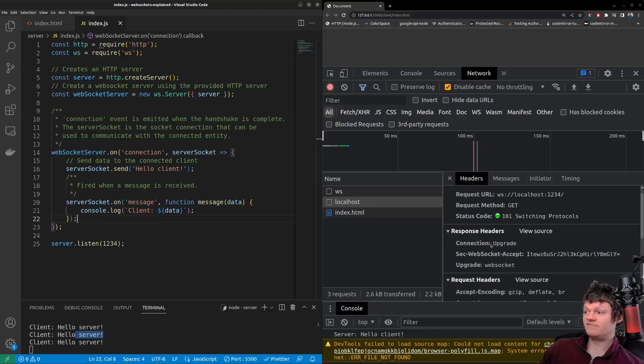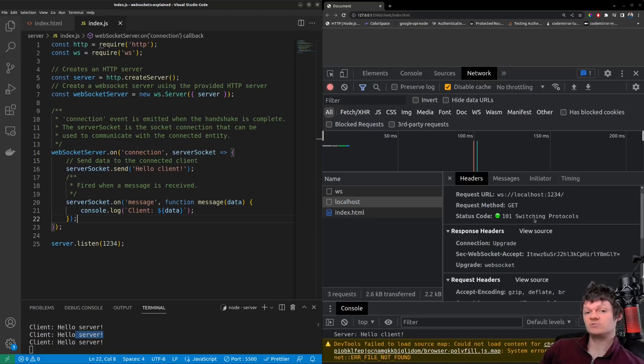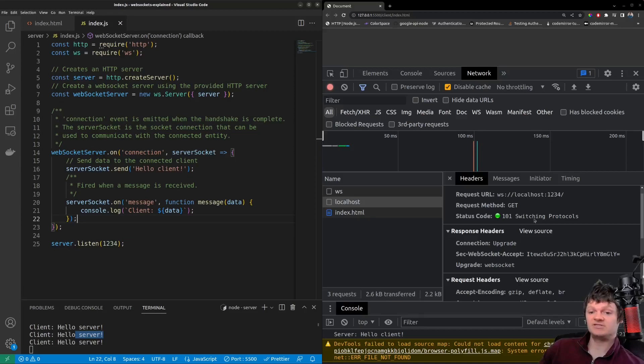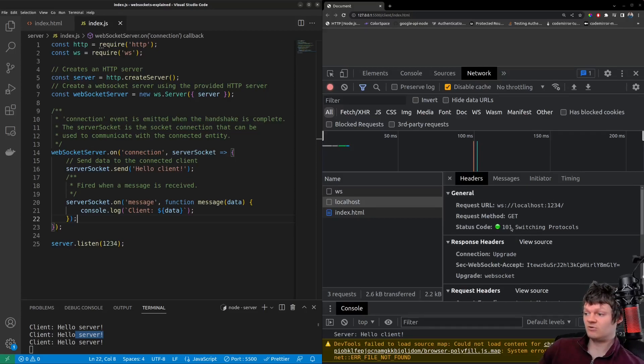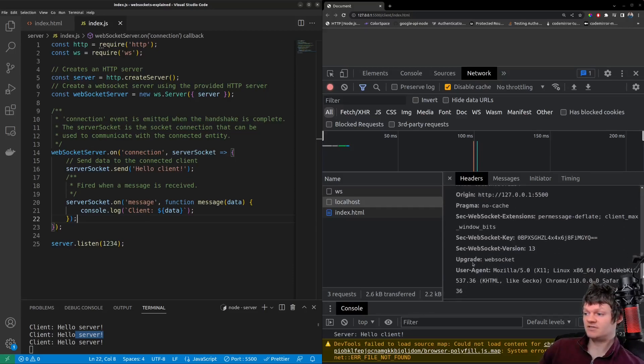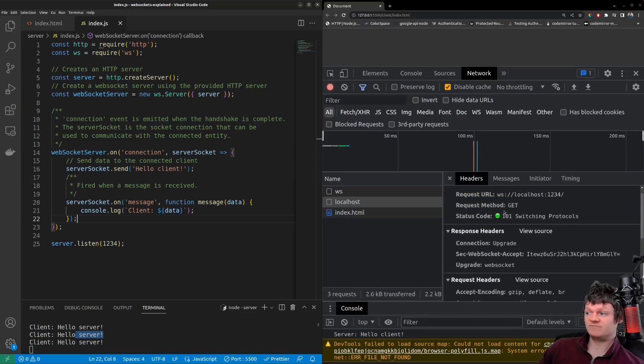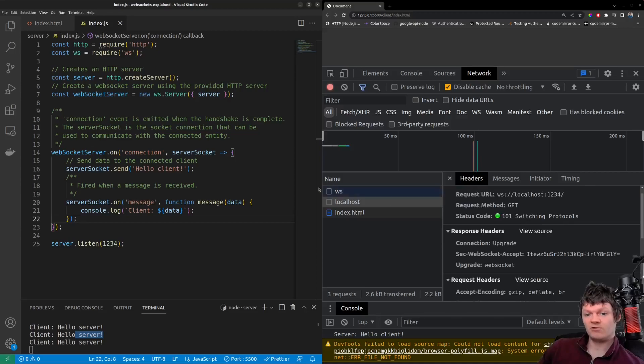And then if we look again, we can see the status code is 101 switching protocols. And this response code indicates that the server has switched protocols to the one that the client has requested in the HTTP upgrade header. Or in this here, where we're saying upgrade to WebSocket, the server sends back 101 saying we have switched to the WebSocket protocol.